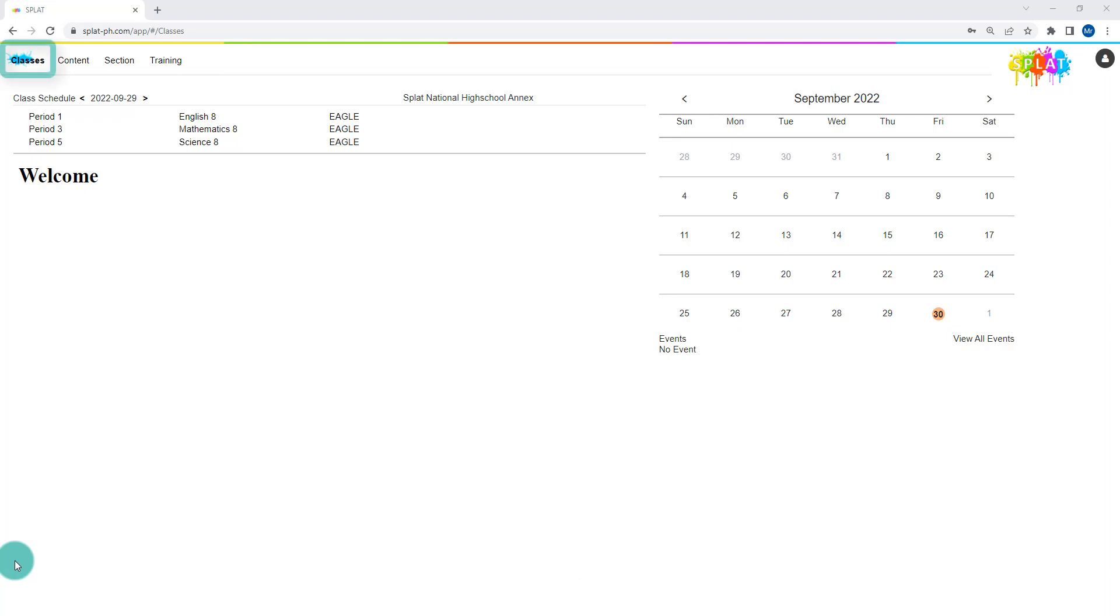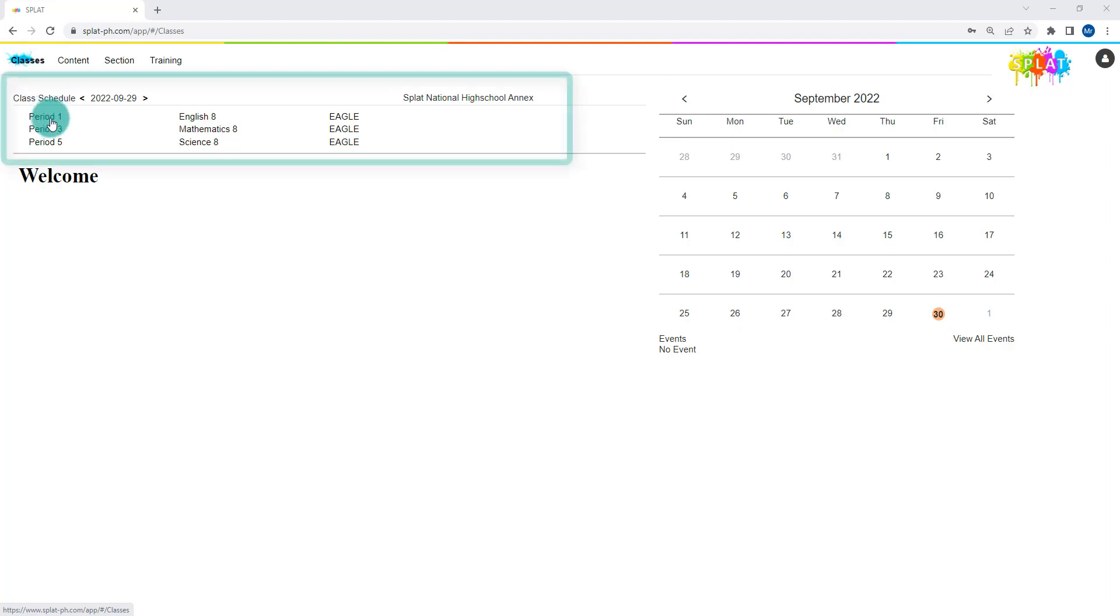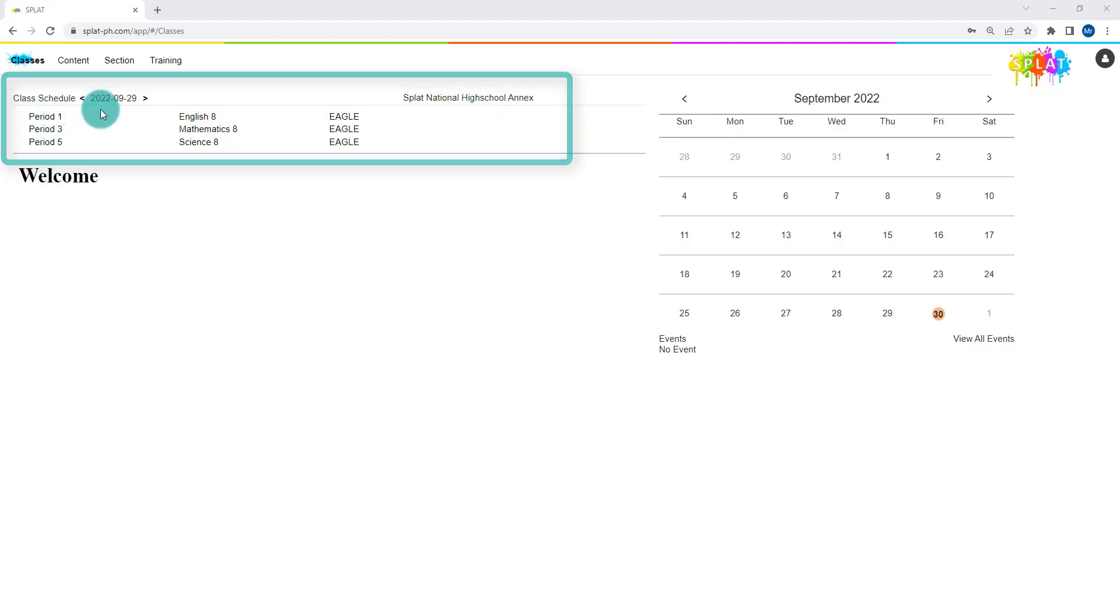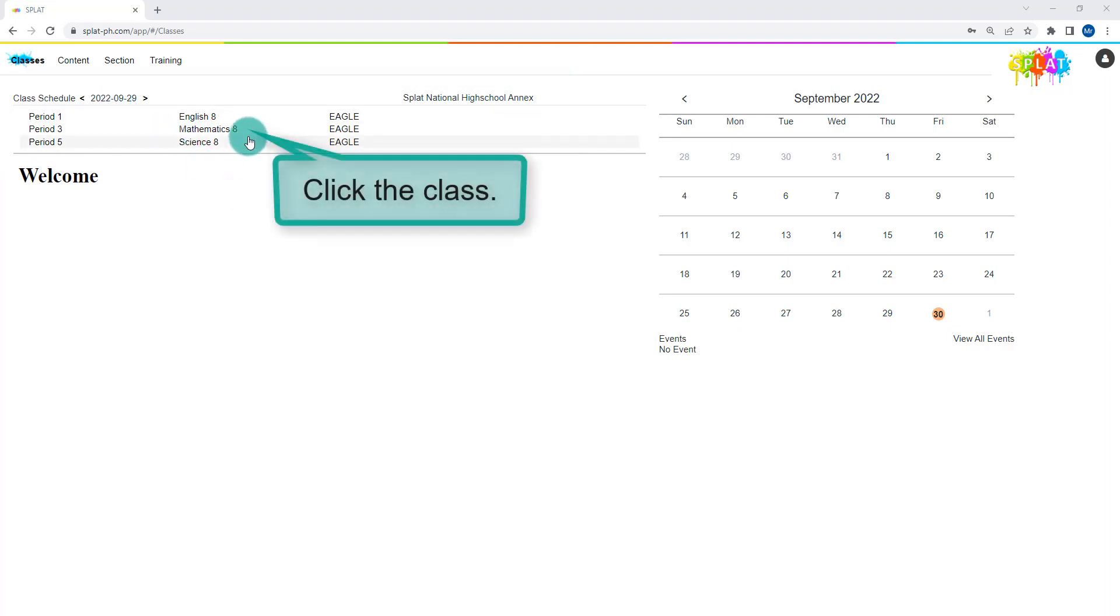Upon logging in as a teacher, you'll be in the default landing page which is the classes menu. Under the classes menu, you will see your daily class schedule. Under your class schedule, click the appropriate class for which you will record attendance.